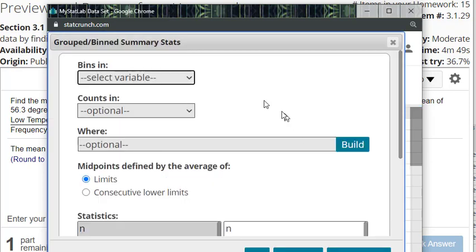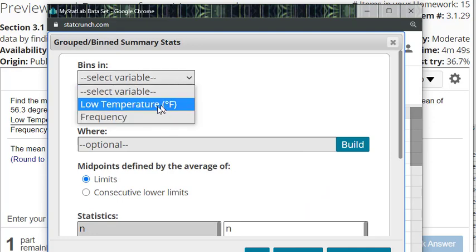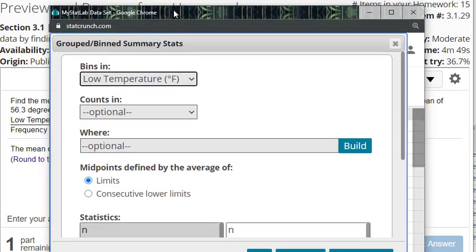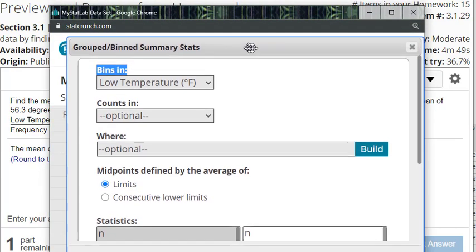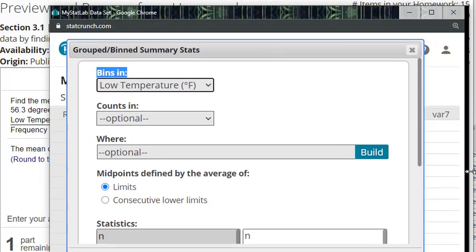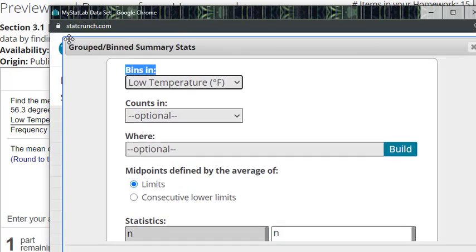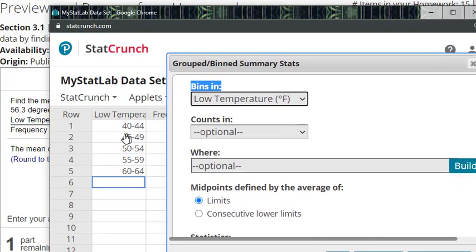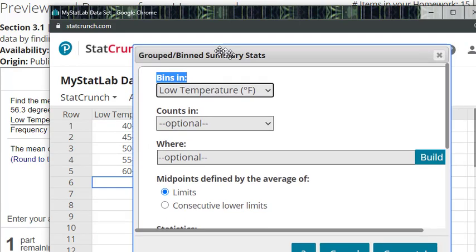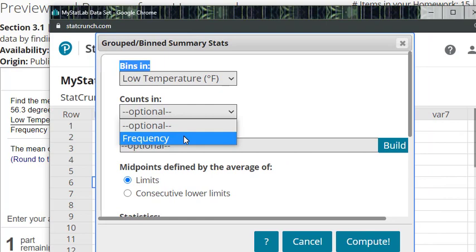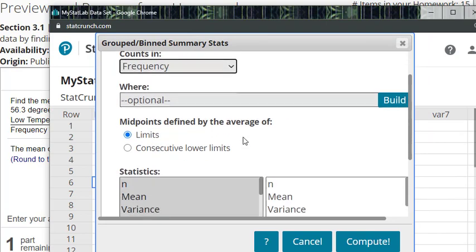Now our bins are our temperature column - the class, basically your classes. That would be your column that has your temperature ranges like 40-44, 45-49, those things right there. And then our counts, our frequencies, will be in that column. You don't need to pick anything about where you want to put it - that's optional.